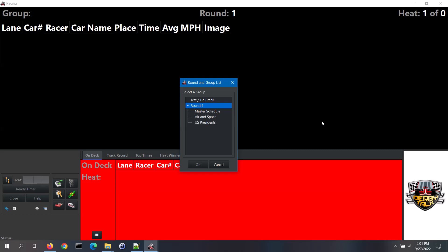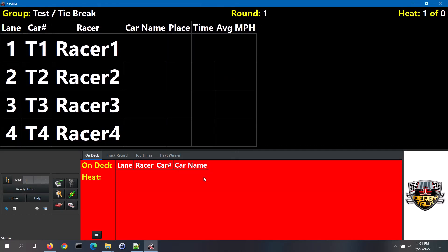You will need to select a race group to run. First, I will show you the test and tiebreak option. Selecting this will display a generic list of racers on the screen. You can use this option if there is a head-to-head tiebreaker that you want to run. You can also use this option to do a communications test with your timer. However, you do need to conduct a successful communications test in the hardware settings screen before trying one here.